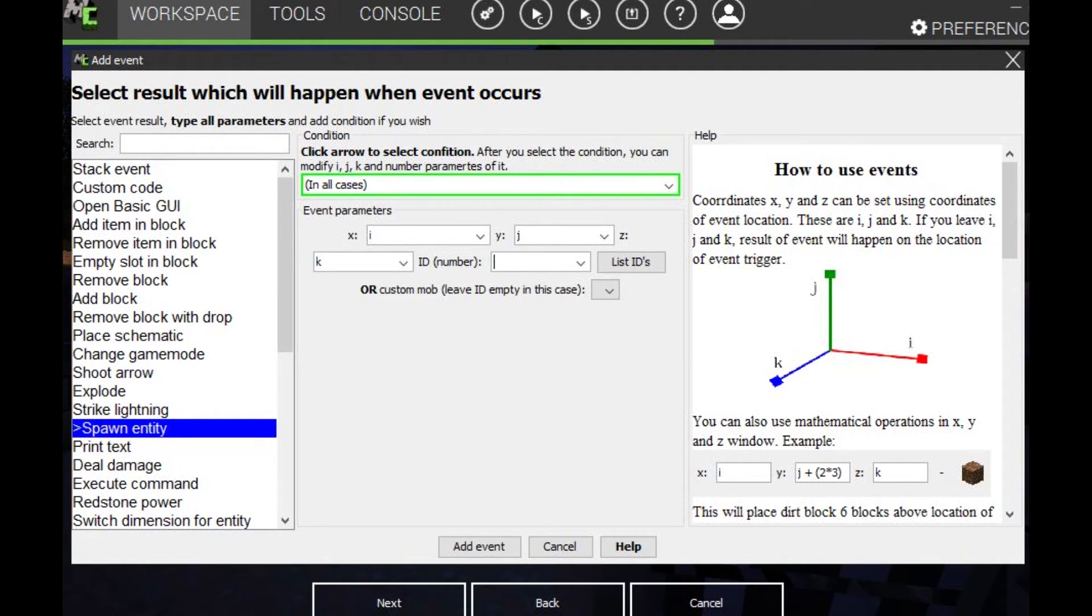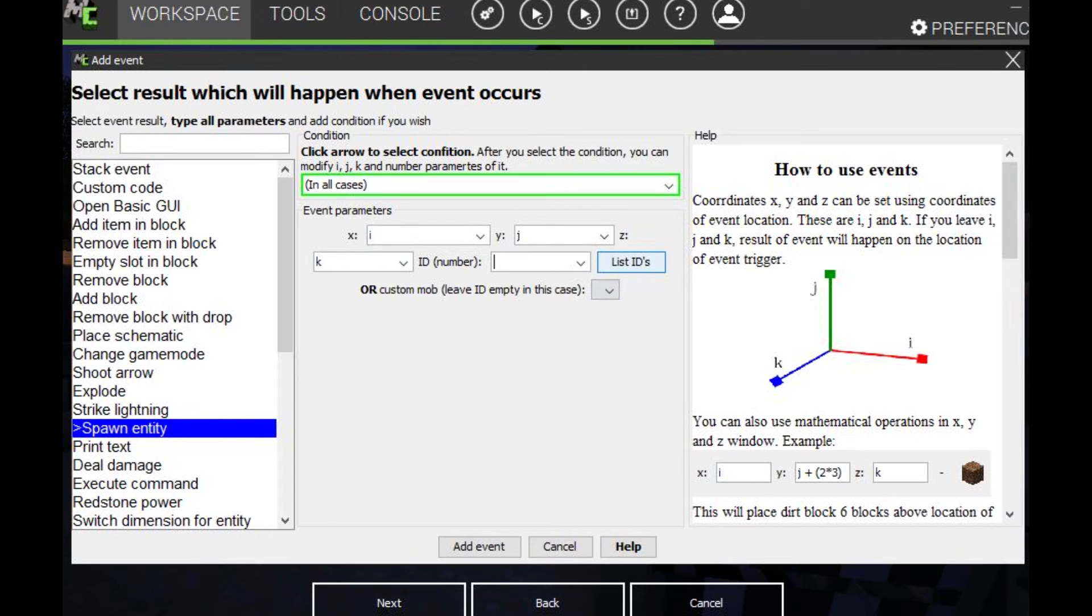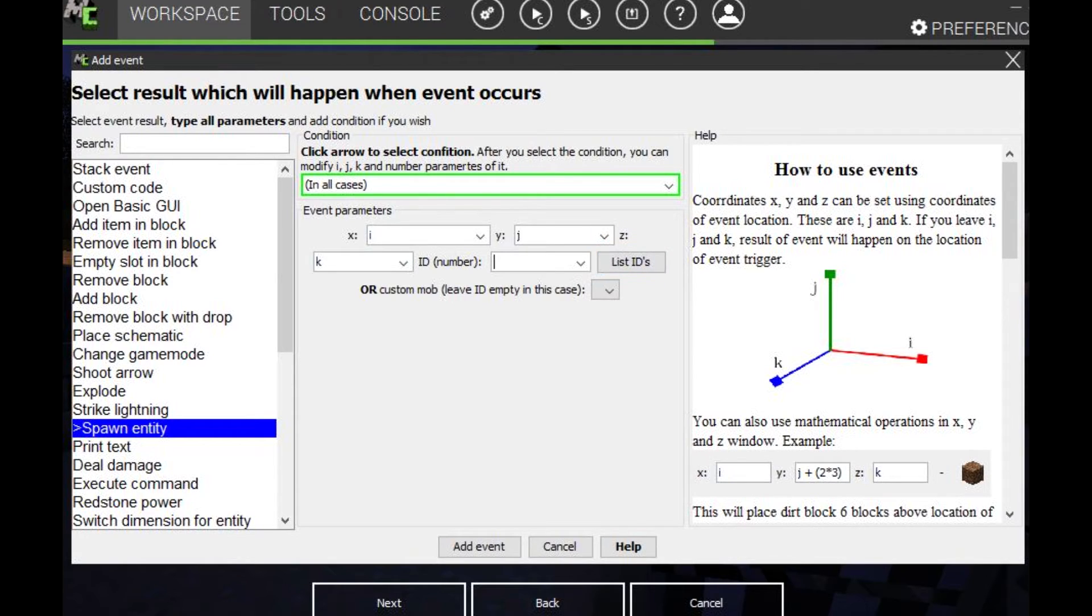So we want to type. So if you want to get the list of like the mobs. What you want to spawn. You can click this button. And it'll take you to a page on the internet where it'll tell you all the IDs of the mobs. I'll show you right now.